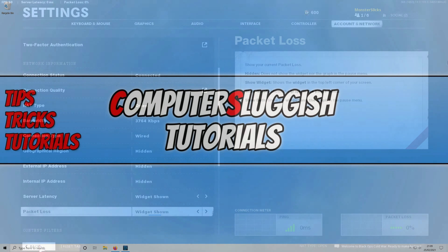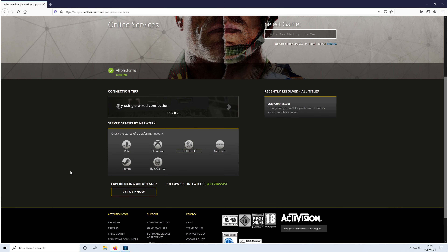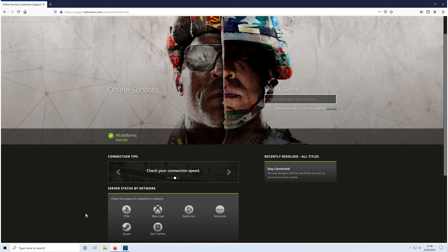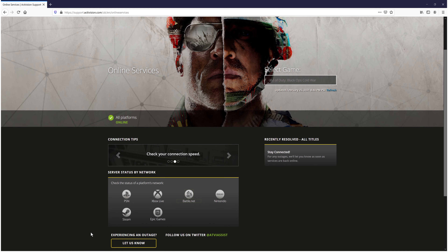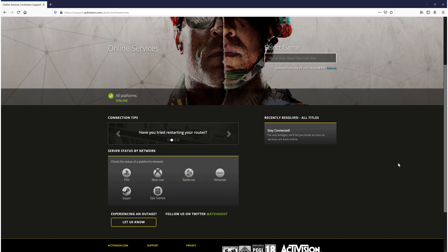Quit the game and click on the other link on my website, which goes to the support.activision.com online services page — it will tell you if there are currently any problems with Call of Duty Cold War. It currently says all platforms online, which means there are no issues. You can also click on Battle.net to go to their Twitter page and confirm they haven't posted any tweets about maintenance.